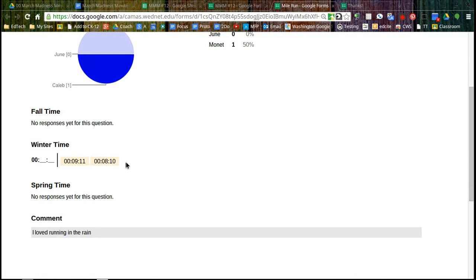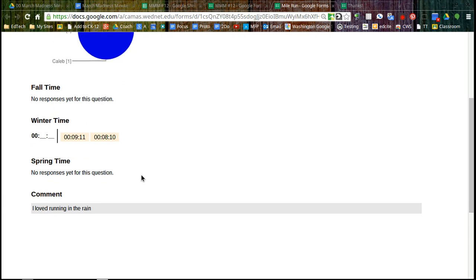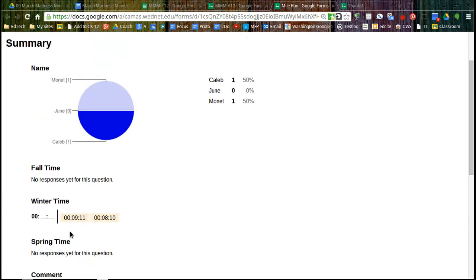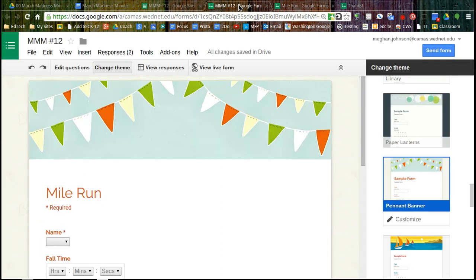I don't have any fall or spring times, but for winter times, those times are coming in and all the comments are down here. Now this isn't maybe the best example. If I was asking maybe to rate yourself on a scale of one to four, you'll see all sorts of graphs that are automatically created. So tomorrow we'll look at a little more detail, but this should get you started with Google Forms. Thanks.